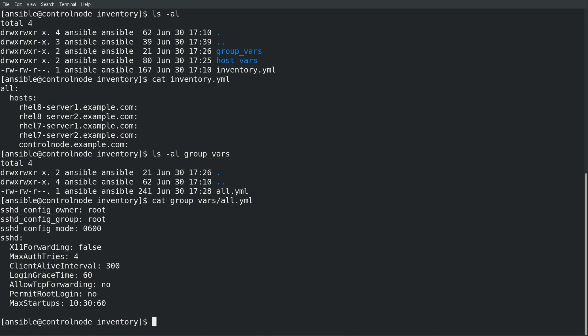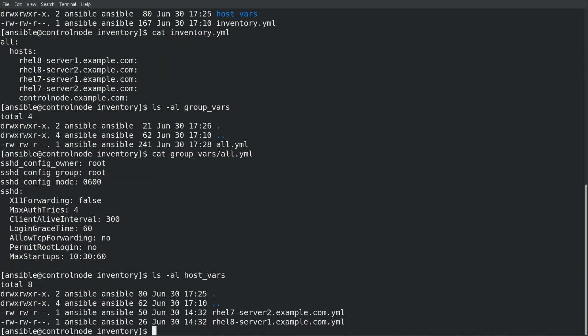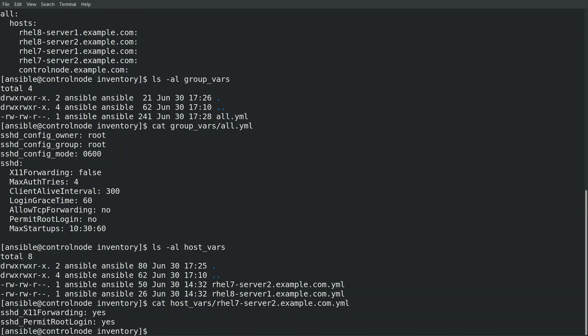I also set the sshd dictionary variable with the seven configuration items. I created yaml files for the rhel7-server2 and rhel8-server1 hosts to specify variables that apply to these individual hosts. For rhel7-server2 I defined simple variables which start with sshd underscore and then the name of the setting to fulfill the special requirement that the rhel7-server2 deviate from our standard config and have x11 forwarding and permit root login both enabled. In the sshd role these simple variables will override the settings in the dictionary variable that we specified for all hosts.